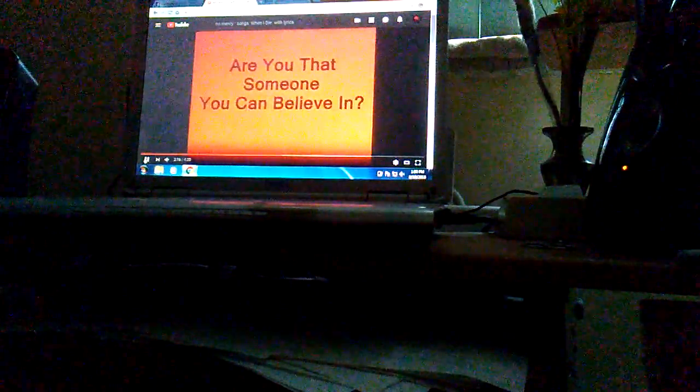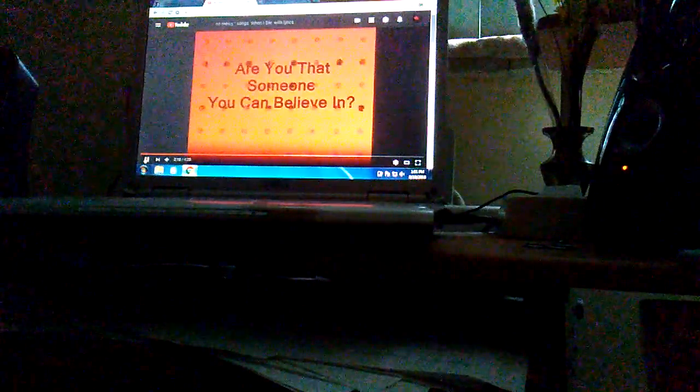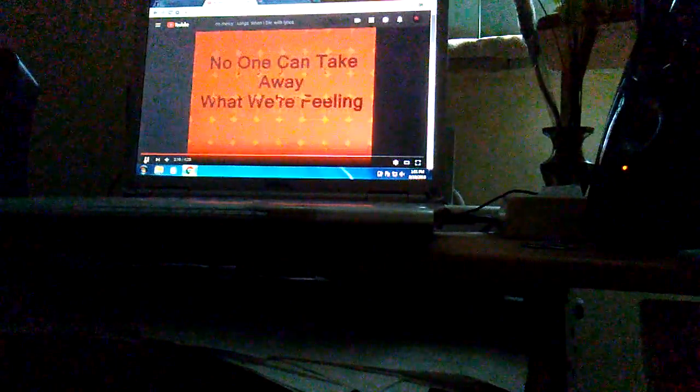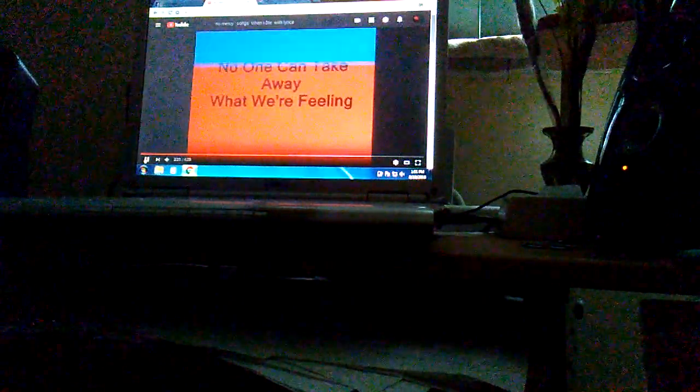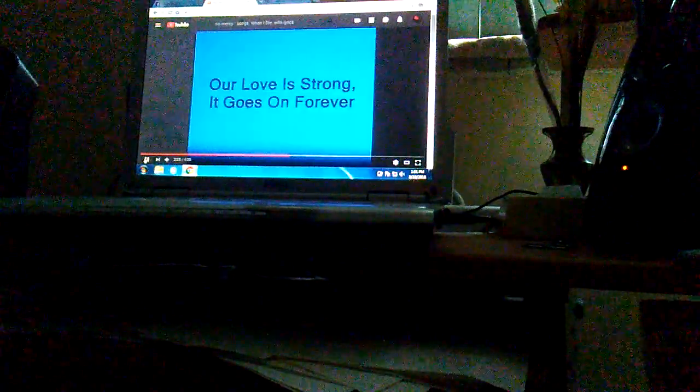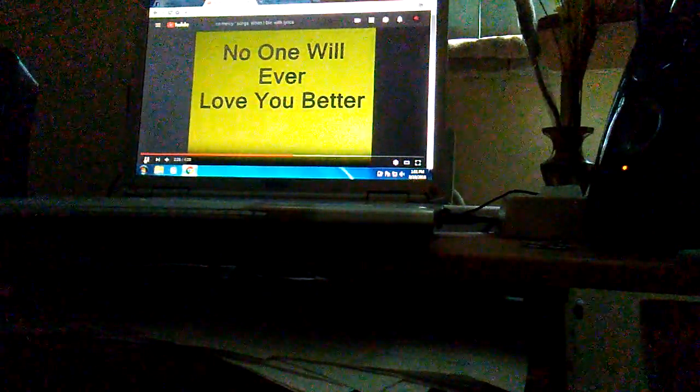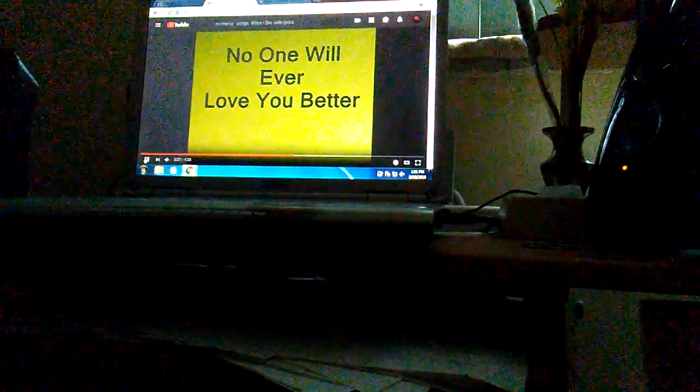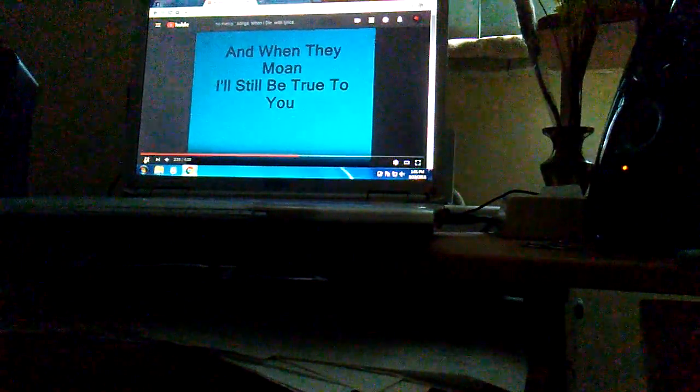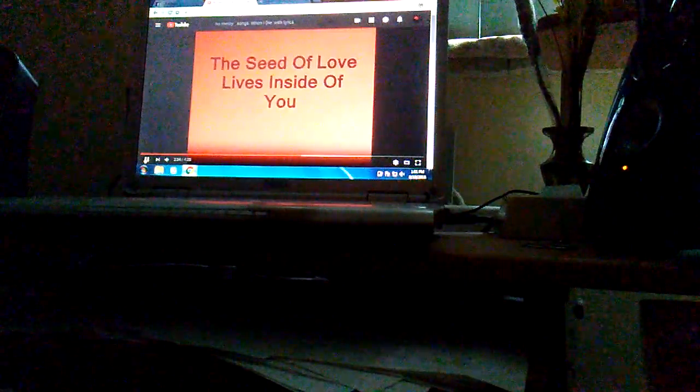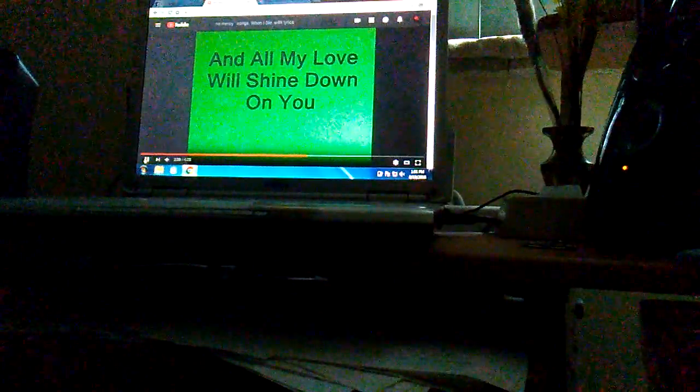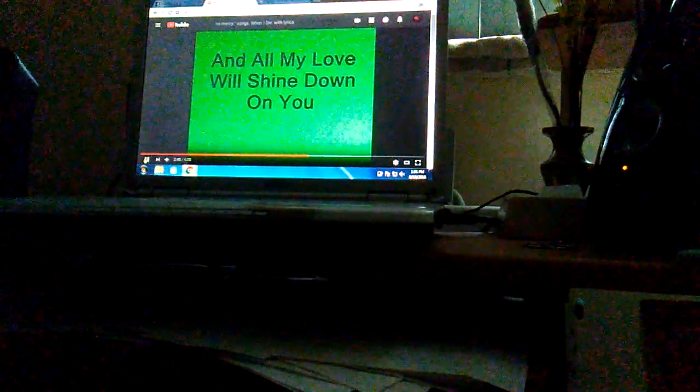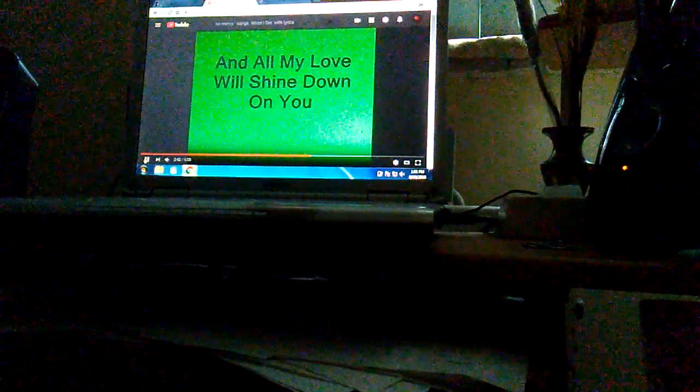For you that's someone you can't believe in, no one can take away what I'm feeling. I'm always strong, it goes on forever, no one ever loves you better. And when I'm gone I'll still be true to you, to see the lovely things I do. I'll be your angel up in heaven and all my love shines out on you.